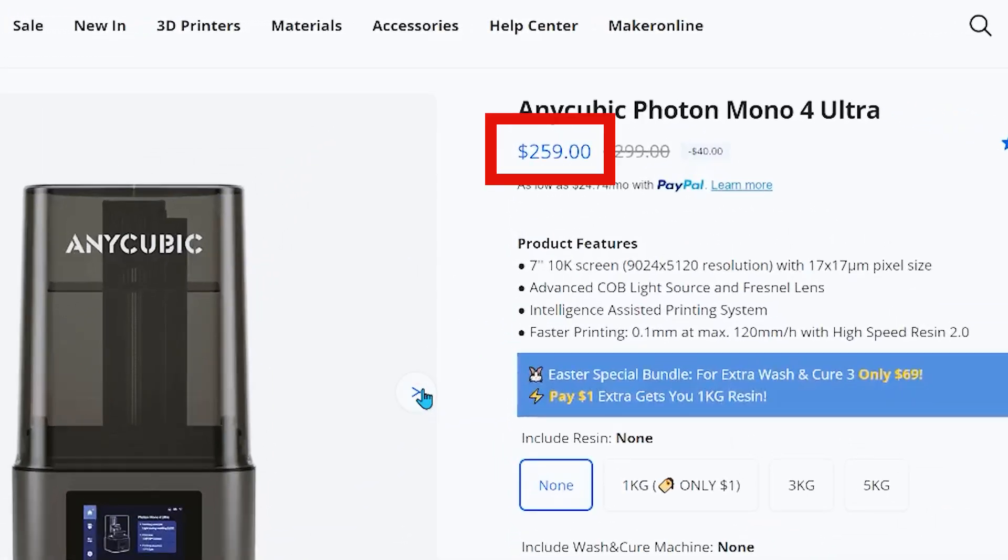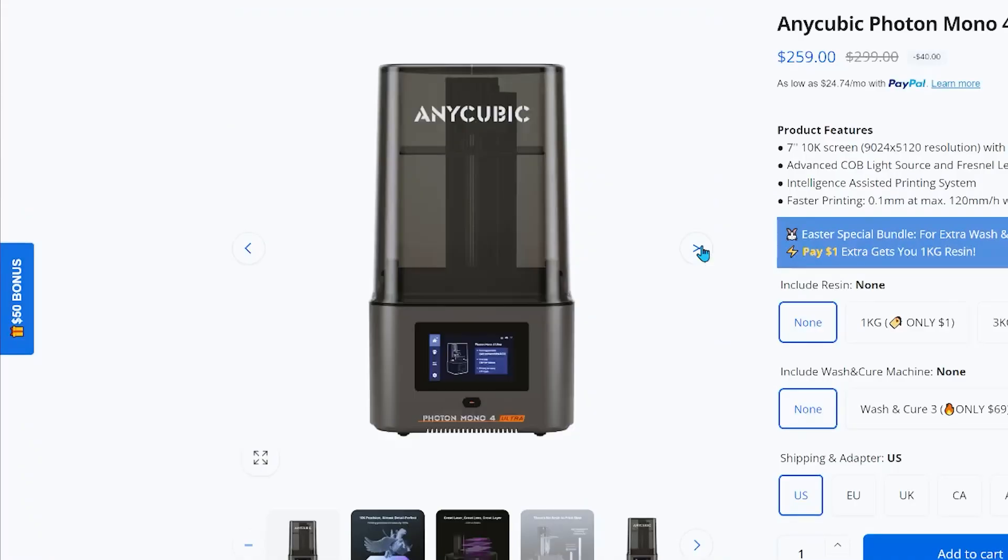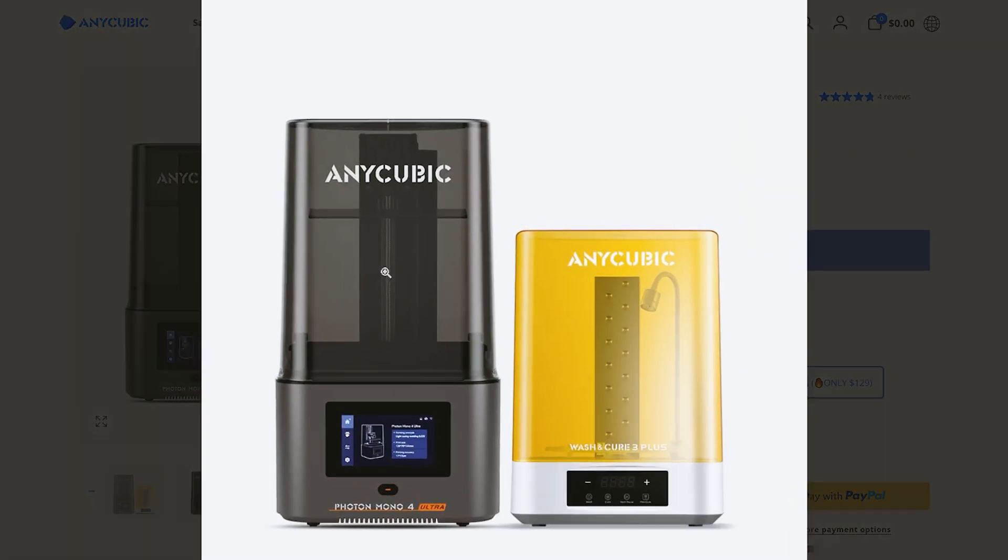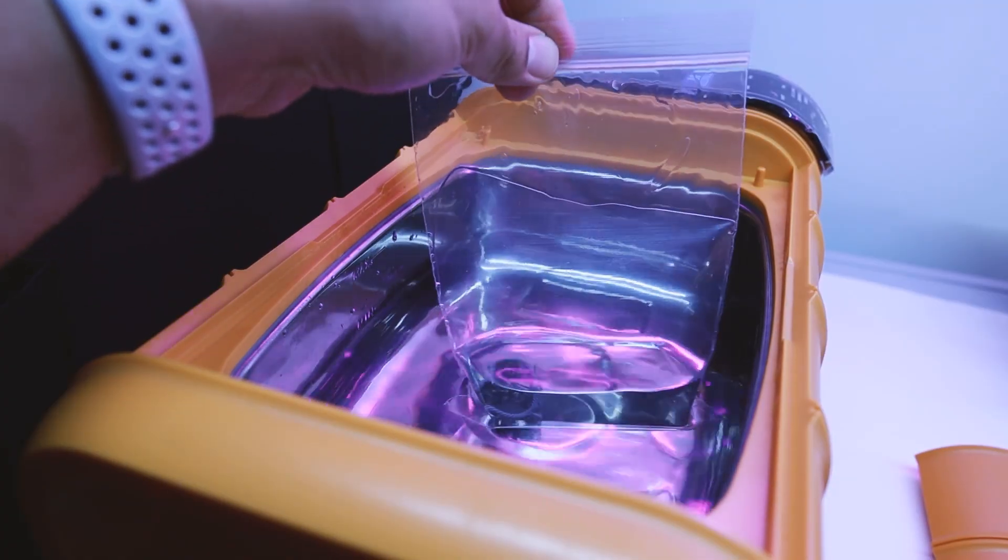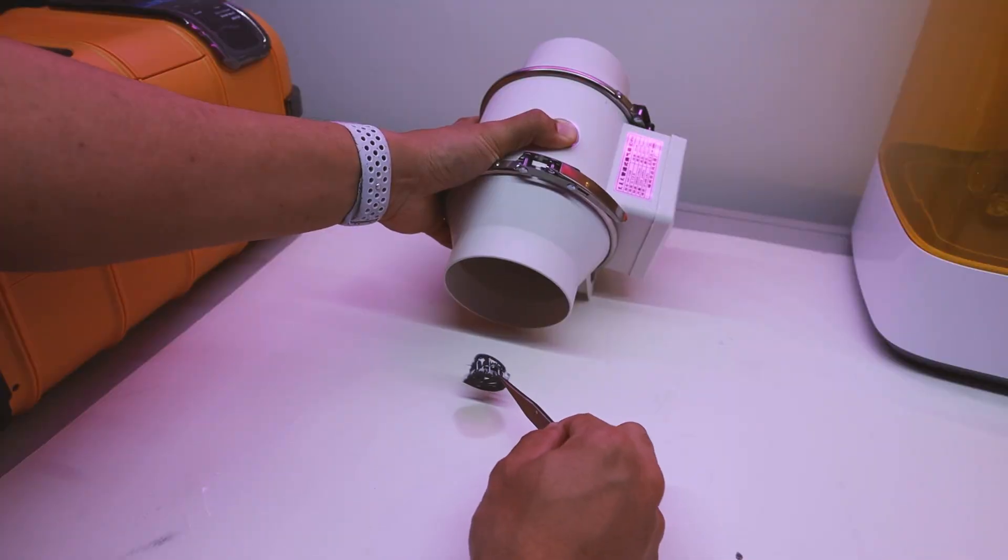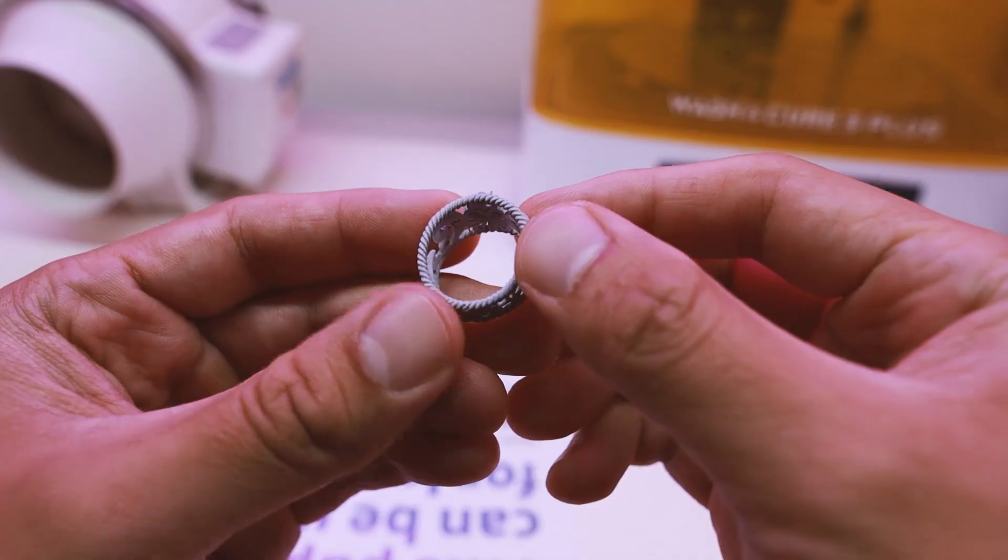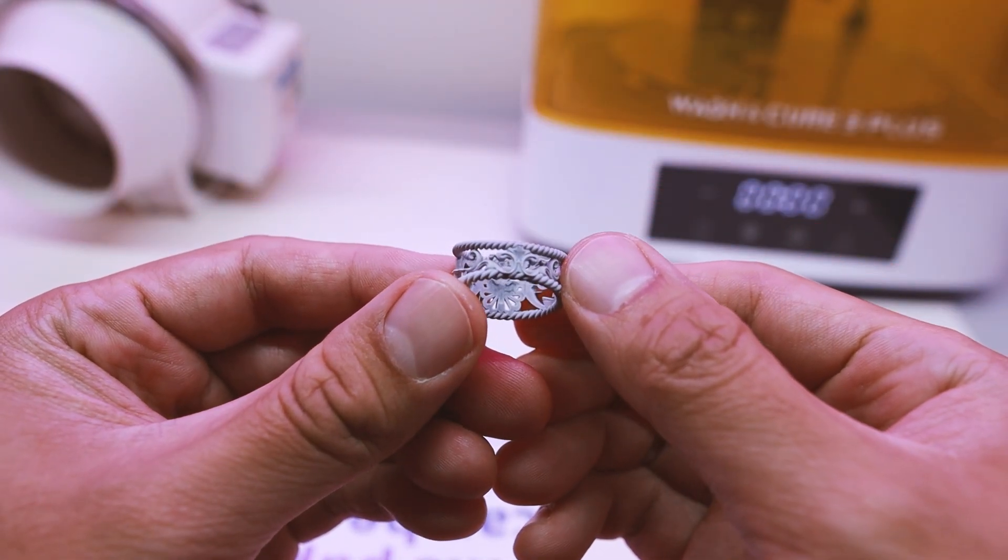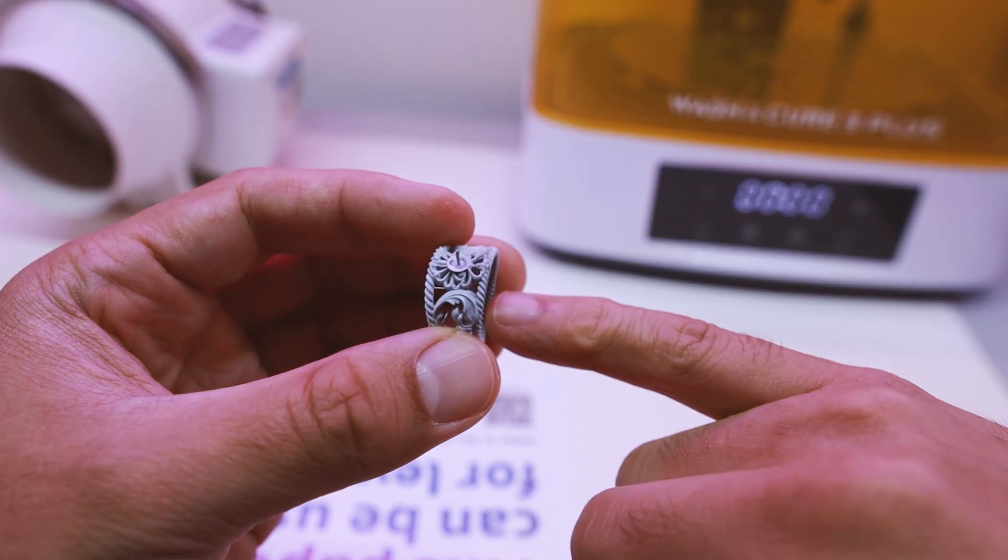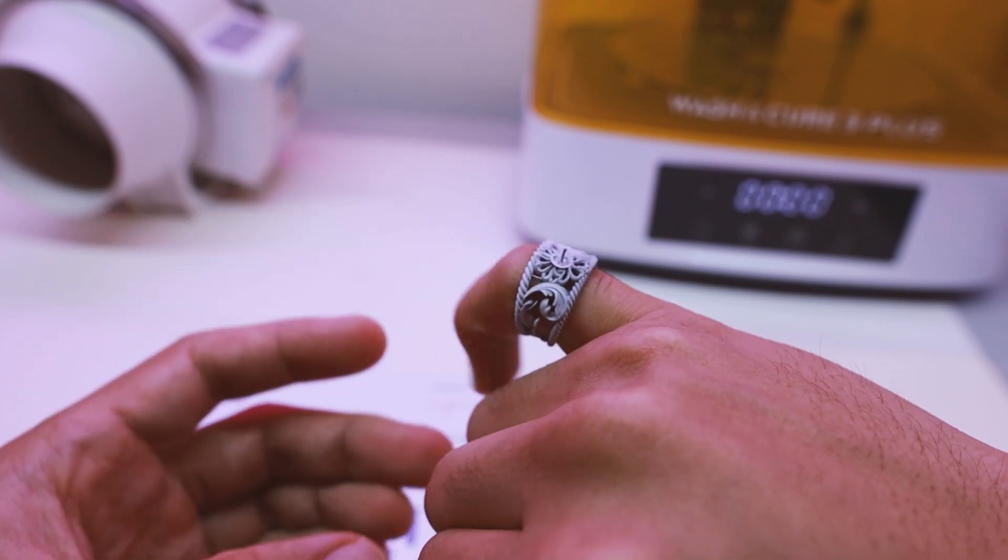This thing goes for $259 and I also got the Wash & Cure 3 Plus, which was unnecessary for my situation as I'm using an ultrasonic cleaner and an air blower to cure the resin. I'm totally new to 3D printing and I do this to test my jewelry design, check the size and all of that before sending them out to a casting house.